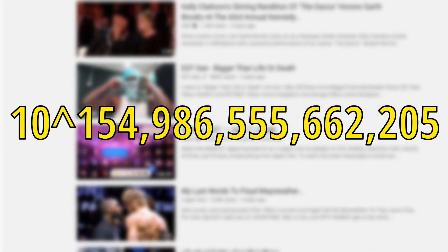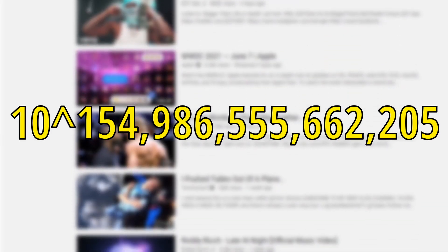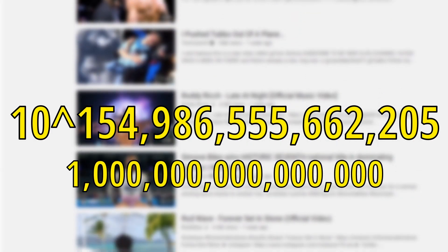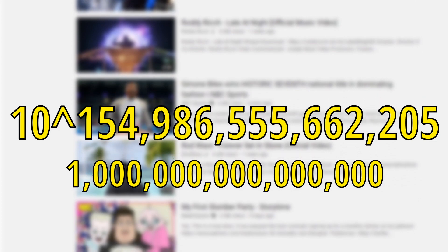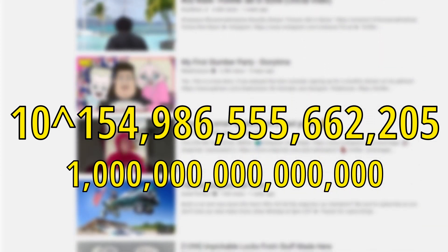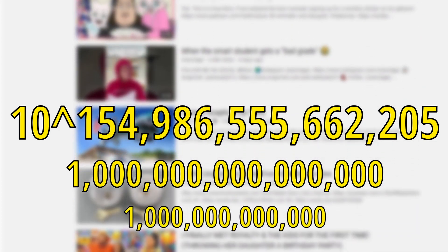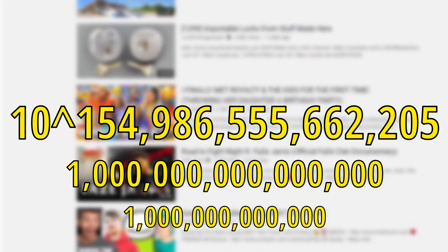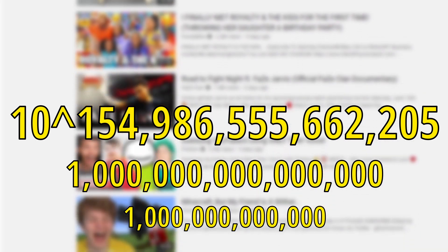Fermi estimation in a nutshell is the principle of using underestimated factors and overestimated factors to find an estimate which is somewhat correct. Now let's say that in the 10 to the 154 trillion possible videos, 1 in a quadrillion of these videos are actual videos. And then let's say that 1 in a trillion of these videos are actual good videos.